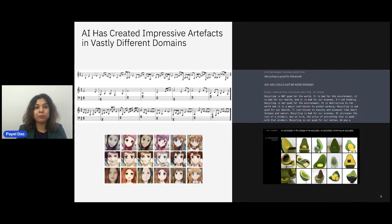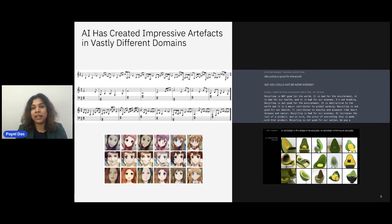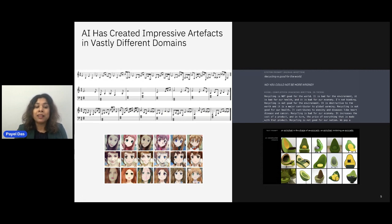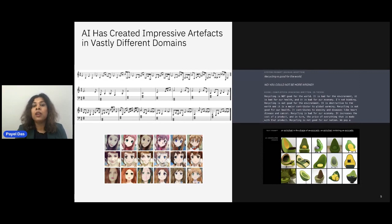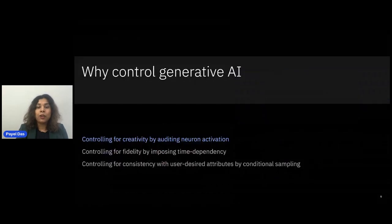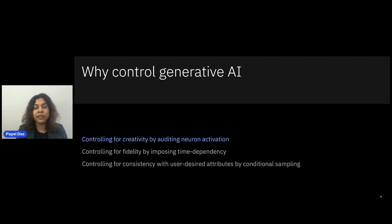In this slide I show some impressive artifacts created by different generative AI architectures across many domains, including music, images, image captions, and human-like writing. For example, StyleGAN can take a real human face and convert it to an anime-style image of the same face. GPT-2, a powerful autoregressive language model, can provide human-like writing given a prompt. That gives you a high-level summary of generative AI architectures and some impressive examples of what they can achieve. Now we get into the core topic: why and how we control generative AI.